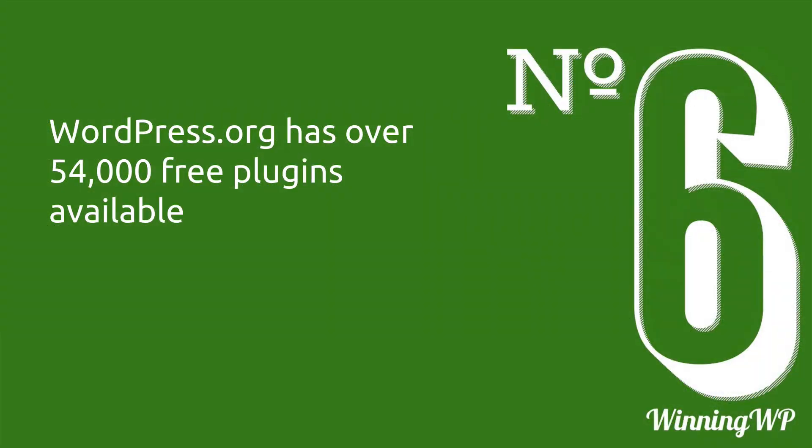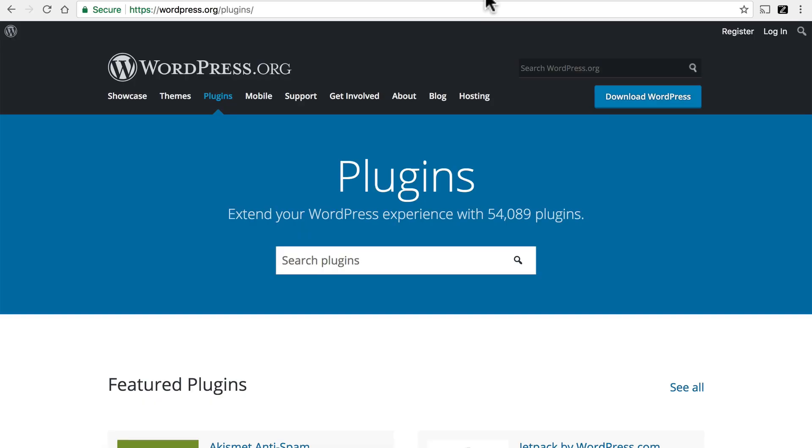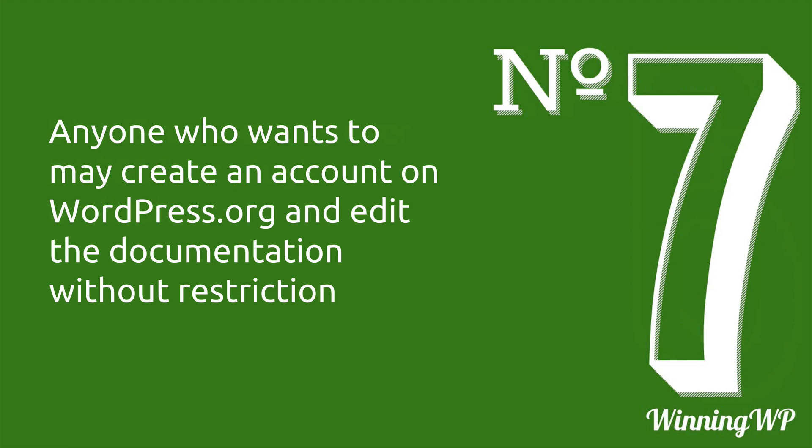Number six, WordPress.org has over 54,000 free plugins available. We're here on WordPress.org under the plugin section. And it says, extend your WordPress experience with 54,089 plugins. One more interesting stat. I actually made this slide one week ago and the number was 53,000. So in one week, over a thousand plugins have been added.